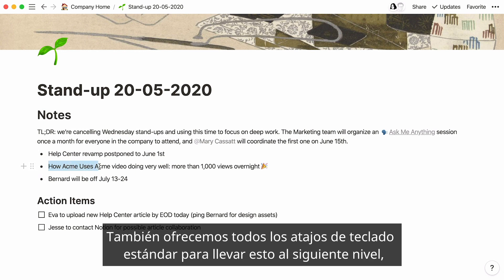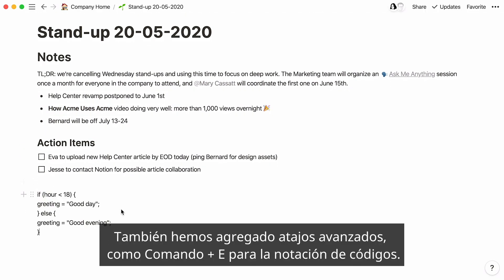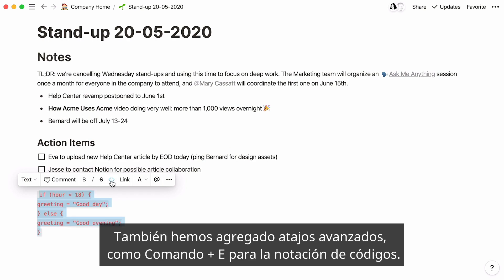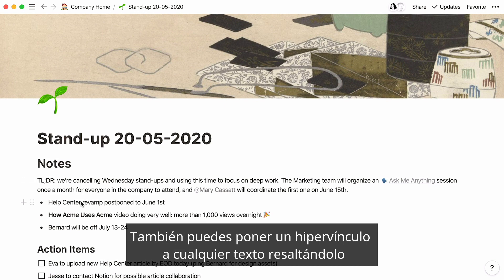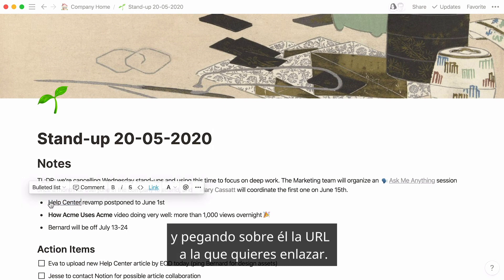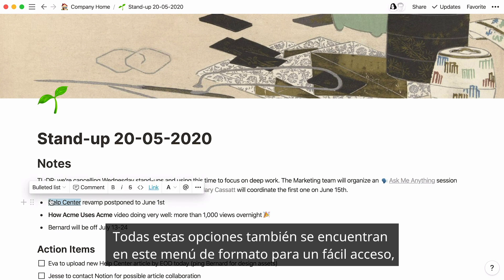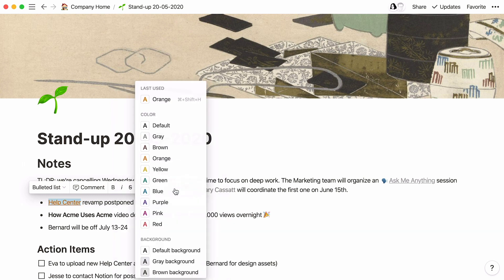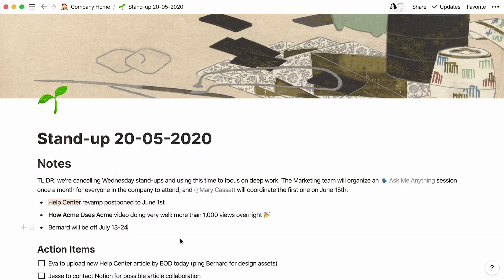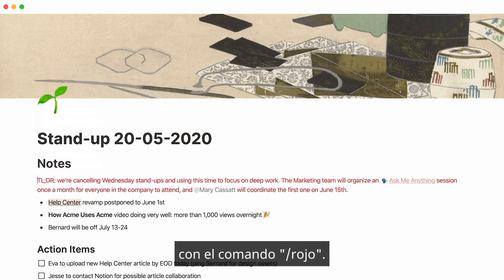We also offer all the standard keyboard shortcuts to take this to the next level, like Command+B for bold if you're on Mac. We also added advanced ones for good measure, like Command+E for code notation. Powerful once you get the hang of it. You can also hyperlink any text by highlighting it and pasting the URL you'd like to link to over it. All of these options also live in the formatting menu for easy access, including the option to change text color or add highlights. You can turn a whole text block a color in one go with the slash command — for instance, slash red.